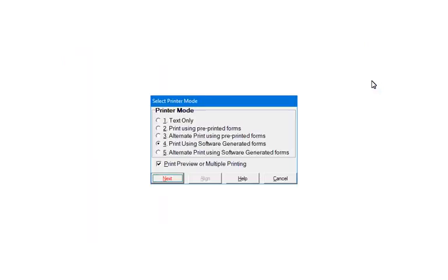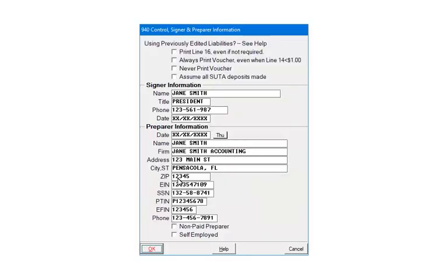You will be able to print a copy of the form before e-filing. Select the print mode. You will want to keep a copy for your records. Click Next. Enter the preparer information. Click OK.